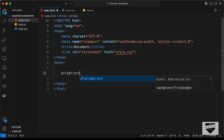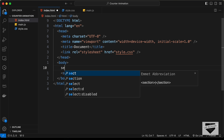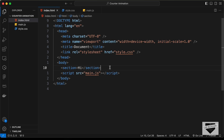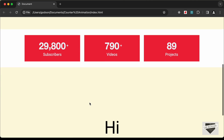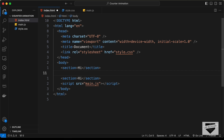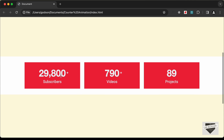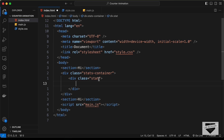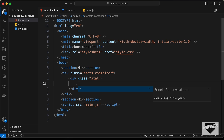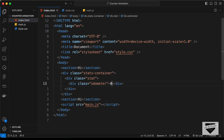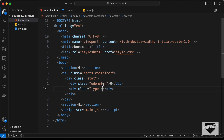Let's link the JavaScript file and start with the markup. We'll create a first section tag, then one more section. Between these sections we'll create a division with the class of stats-container. Inside that, for each statistic we create a division with the class of stat. Inside that we need two divisions: one for the number with a class of odometer containing zero, and another with a class of type containing 'subscribers'.